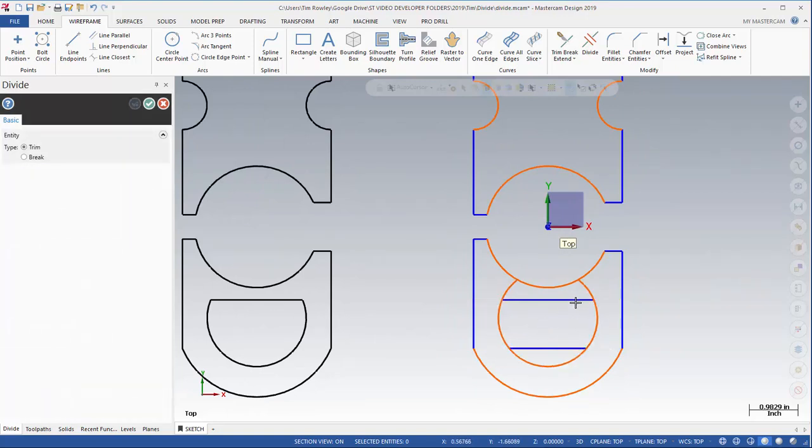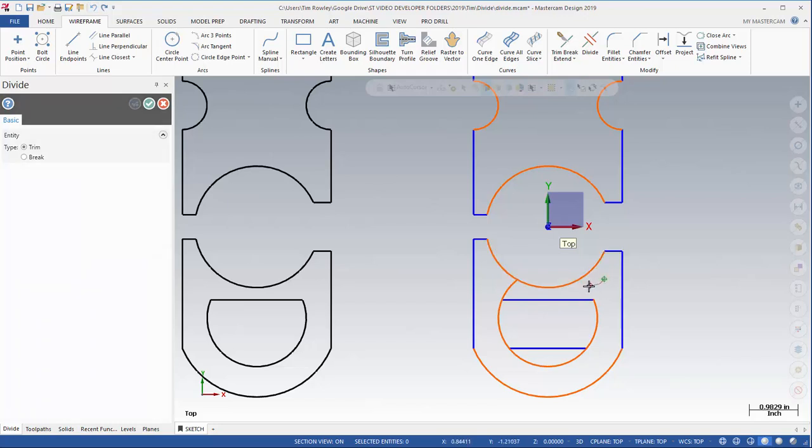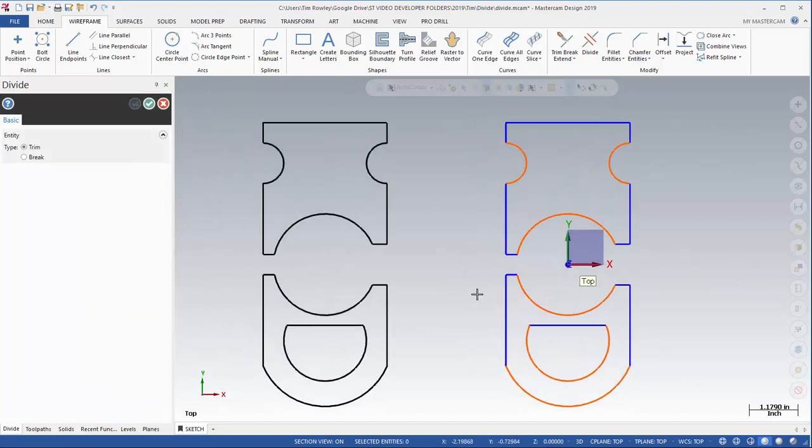And then we've got this geometry to clean up. So you'll see there I accidentally bumped into this, so I'm going to hit undo once. It only puts those back and I can move through a little more carefully. Get that, get this geometry and I'm done.